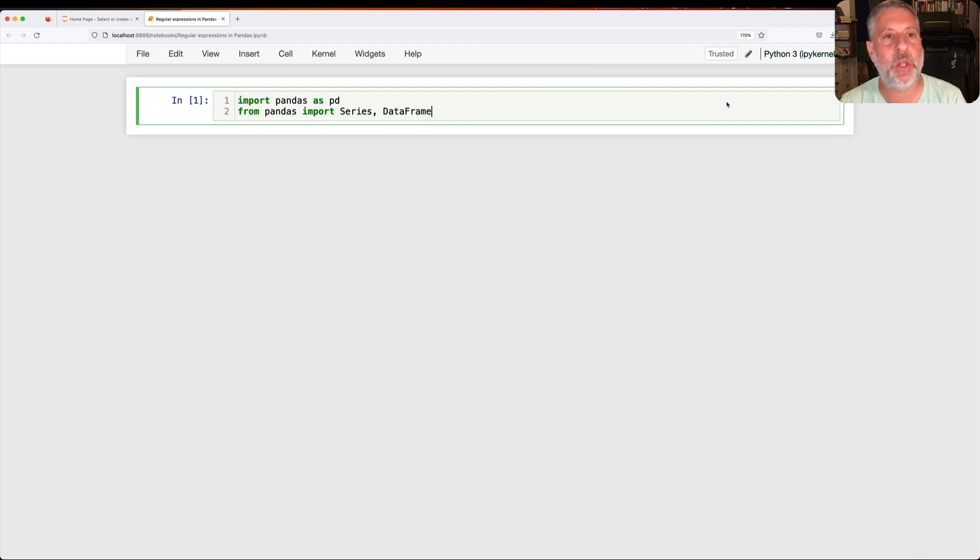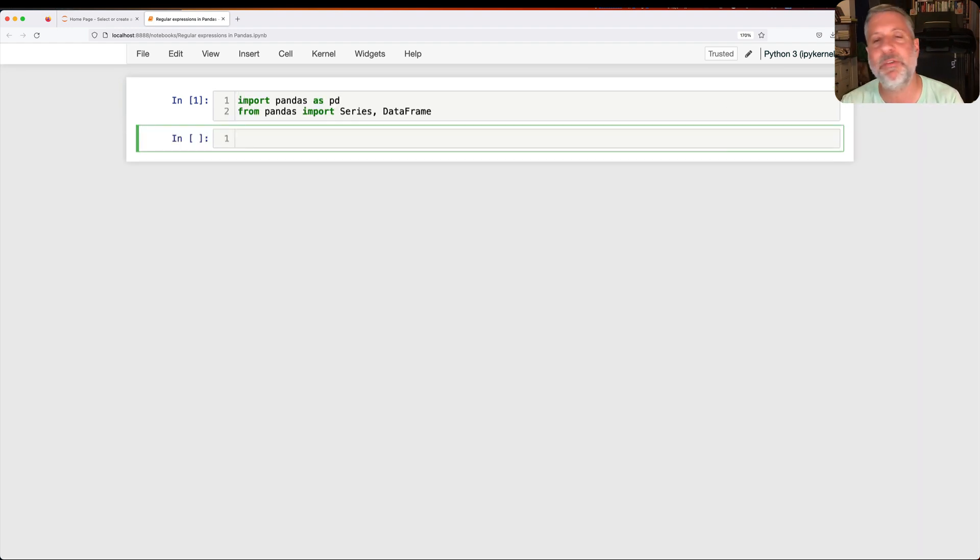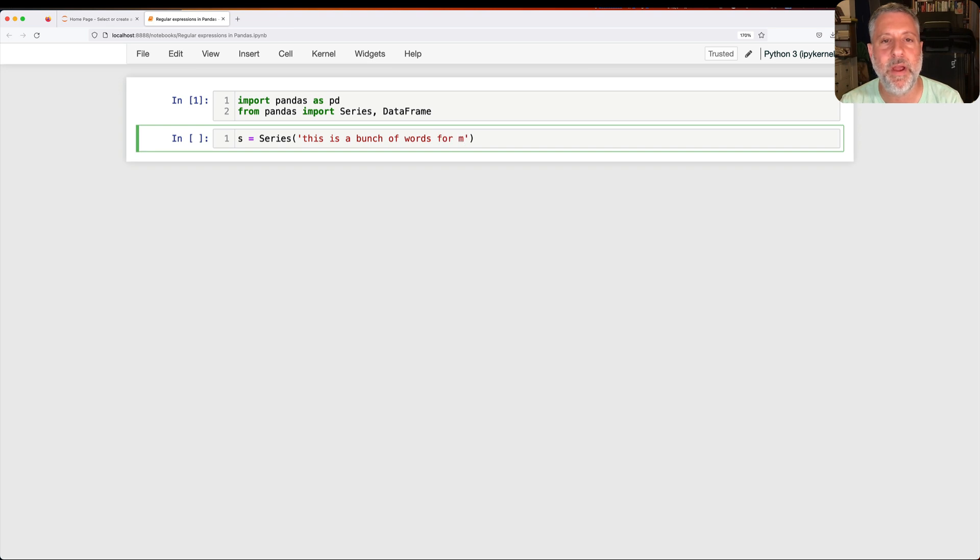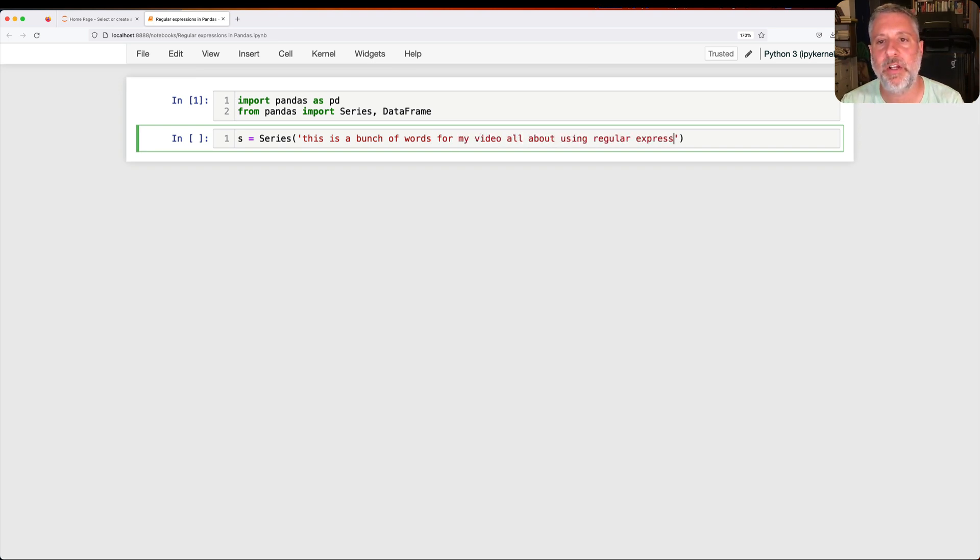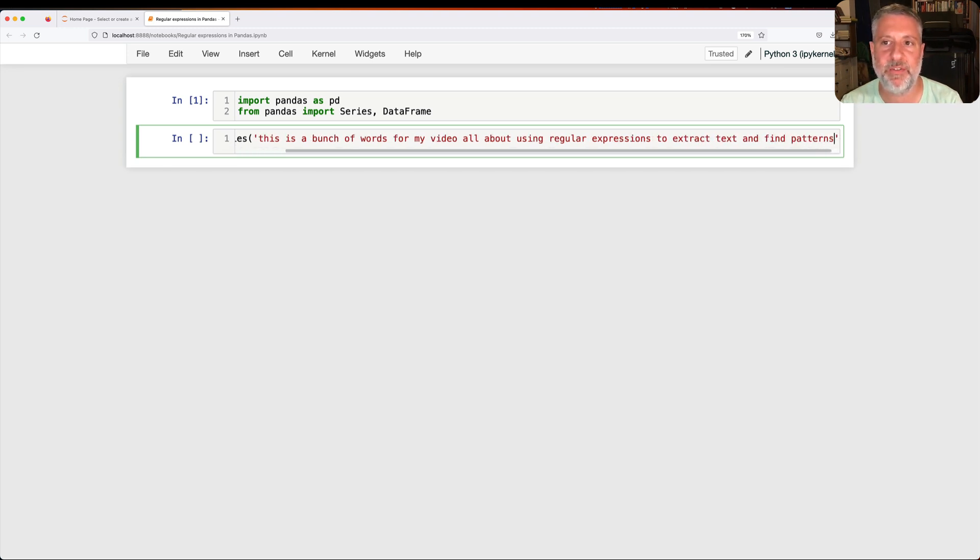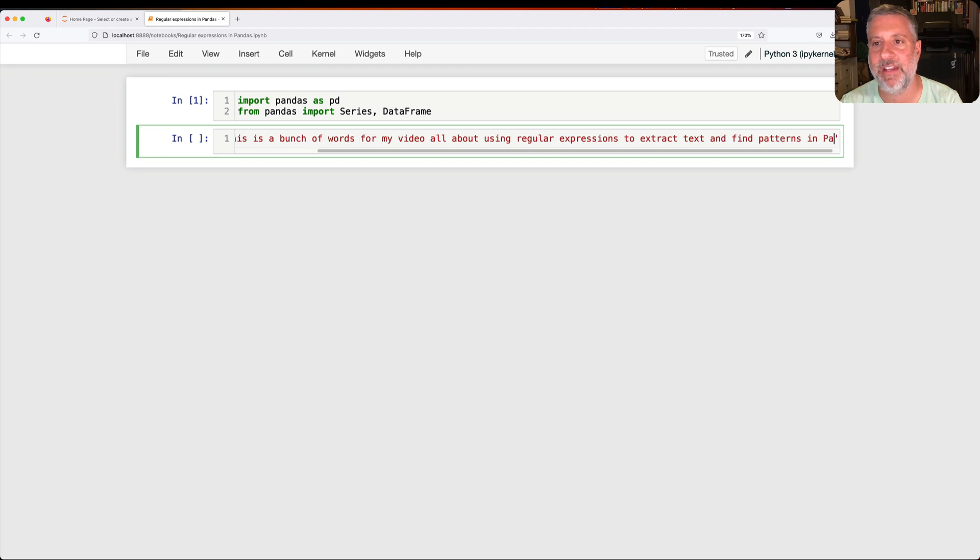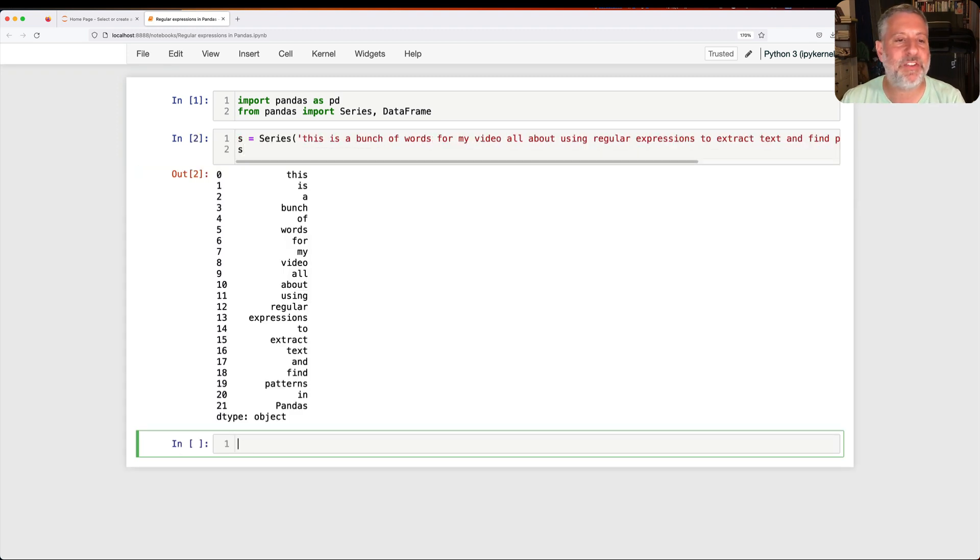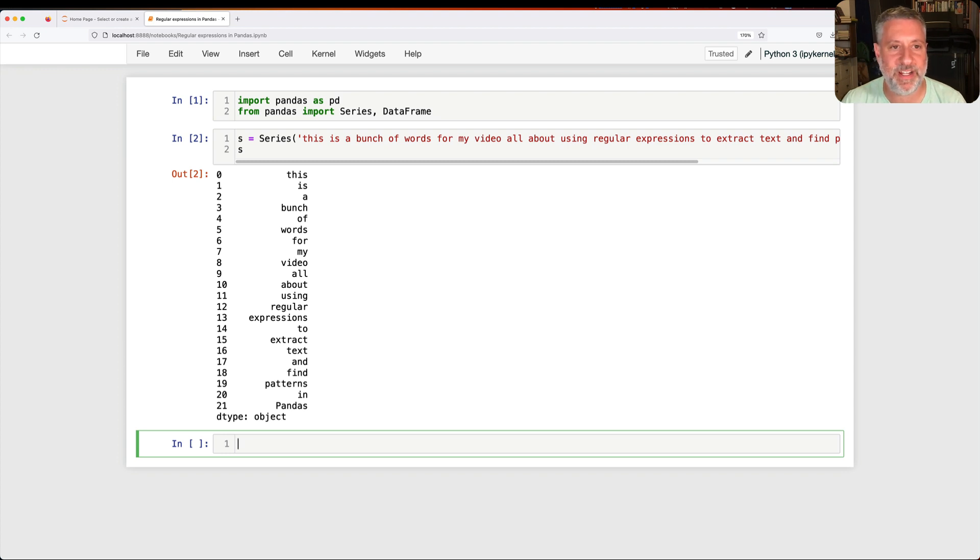So I'm going to load up Pandas here. I'm just going to create a simple series. I'm going to say S equals a series, and I'm not going to create one of numbers. I'm just going to create this is a bunch of words for my video all about using regular expressions to extract text and find patterns in Pandas. Okay, I think that's enough. All right, and so I have my series now. It has 22 words in it.